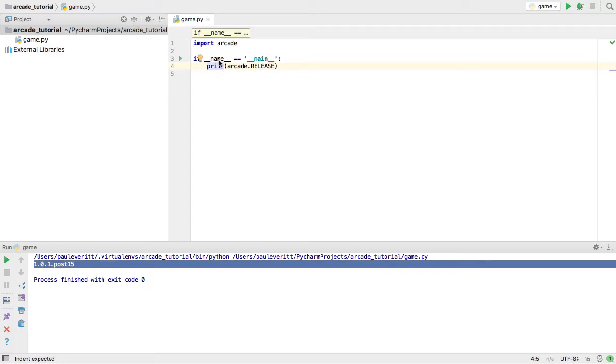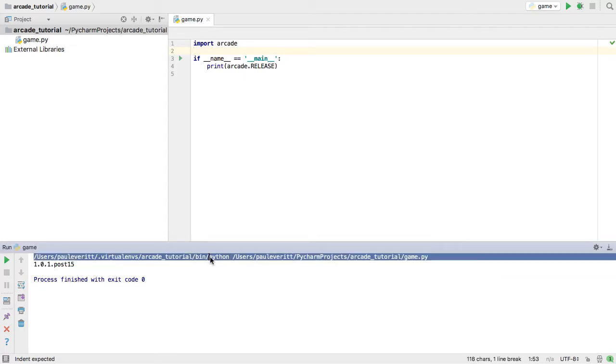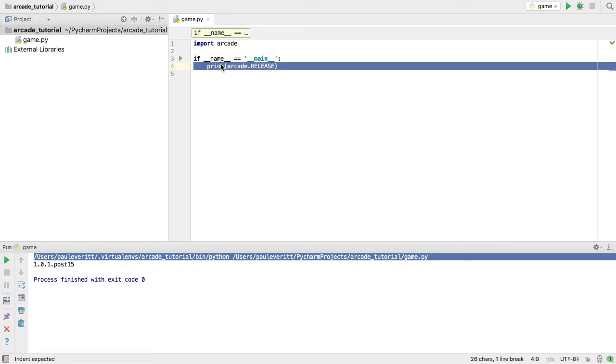And what this means is if we run this file, game.py, everything in here, if we run it directly from Python as we did down here, then this will be executed.